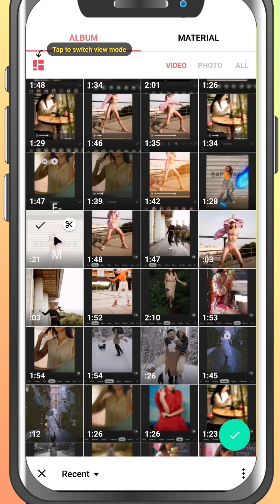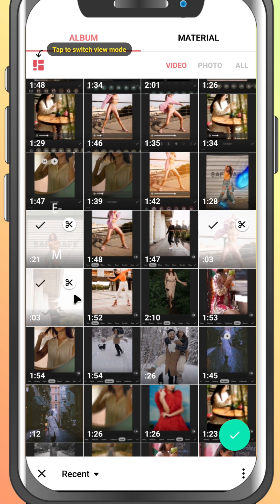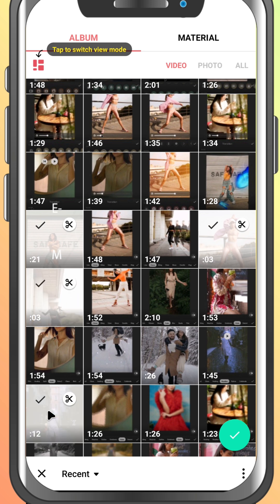Simply tap to select the videos or photos you want to include in your project. You can select multiple items at once, and you'll see a number next to each selected file showing the order.